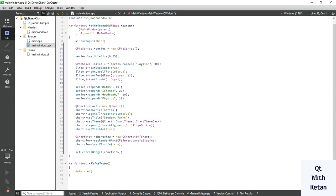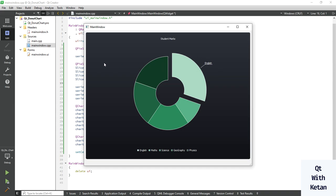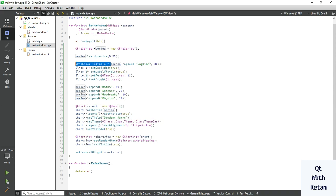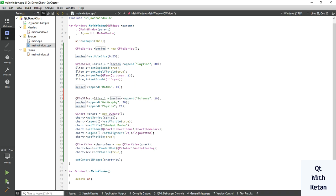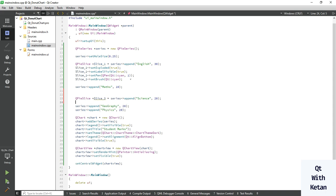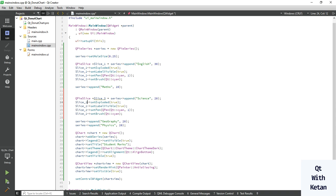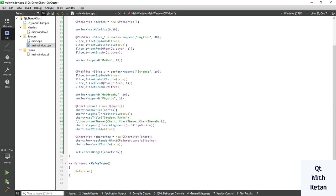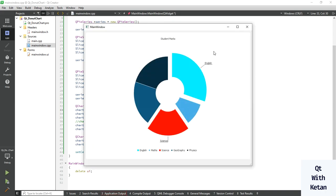You can set this effect multiple times. Let's assign it to a fourth subject — copy the same code for slice3 and change the object name. Use a different color like red. Now let's comment out the theme function and run the application. You can see the effect applied to the slices.